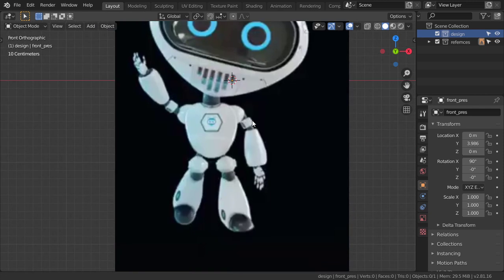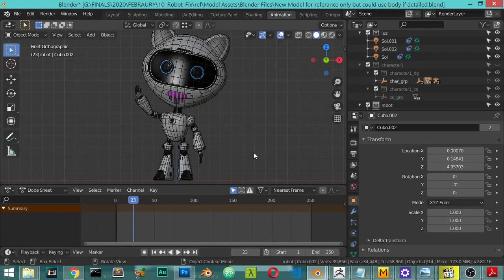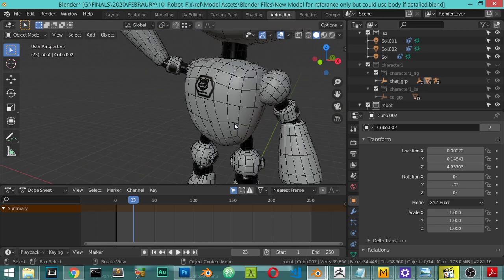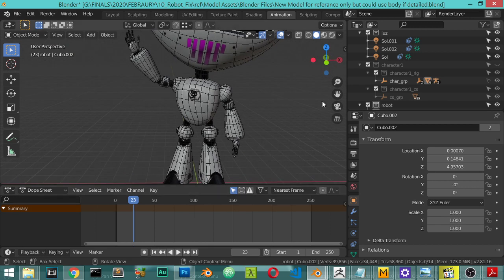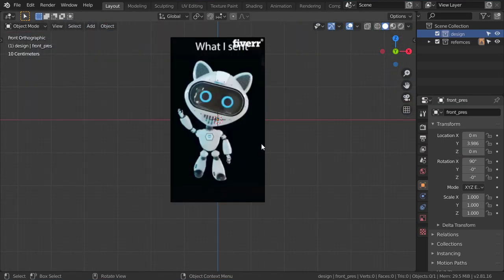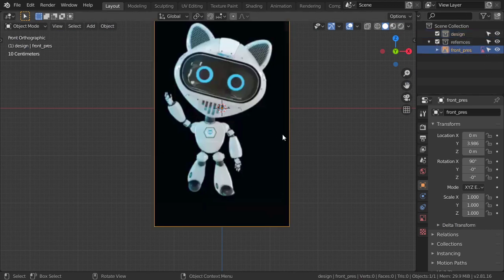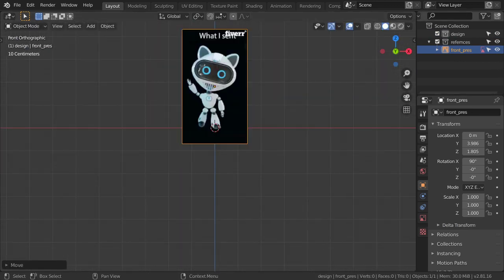Before we start, I want to explain something — this is the old design that we will try to match, and we will make our own style based on the reference. Let's get started. We can select the reference again and move it to sit on the floor like this.